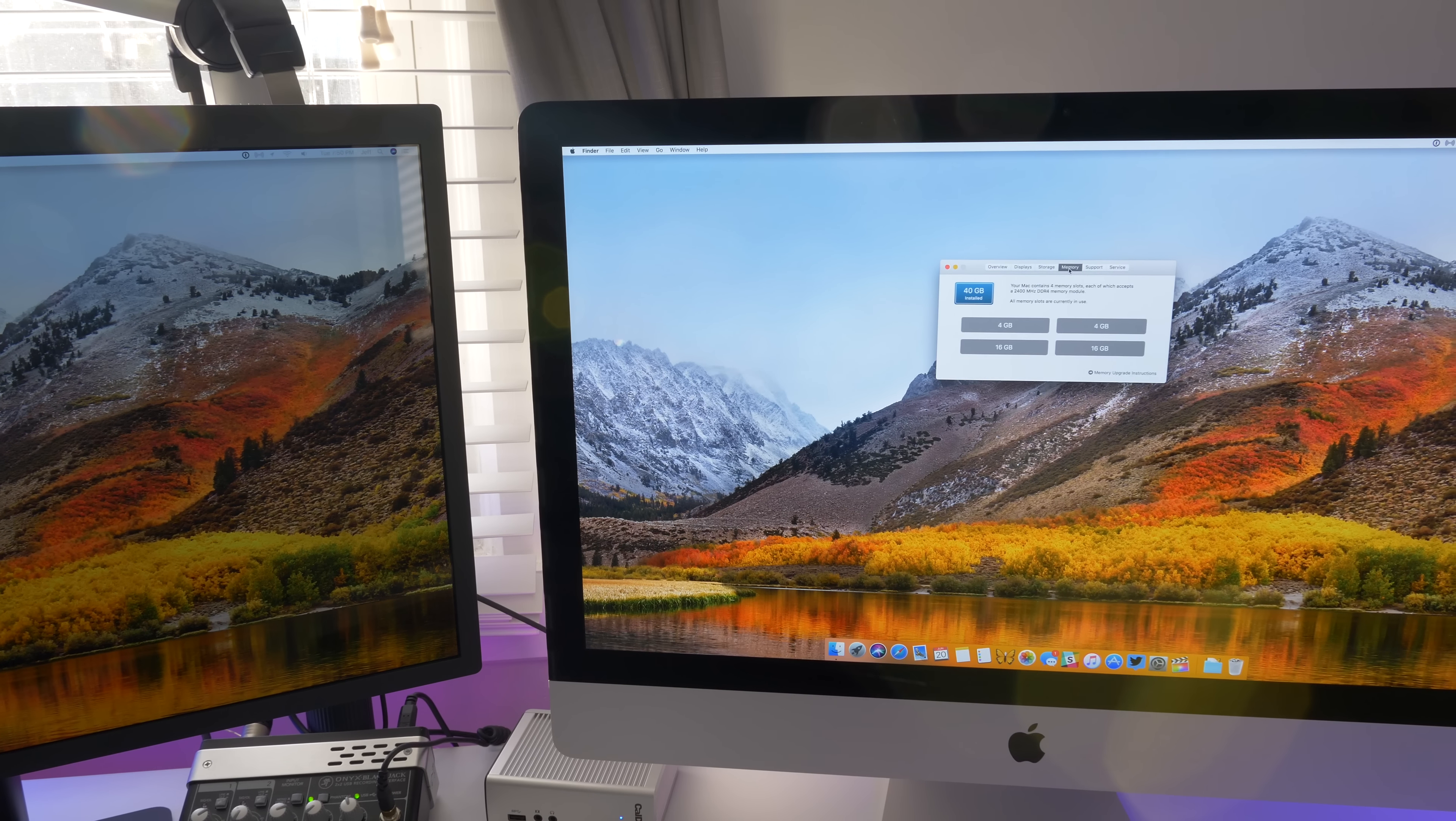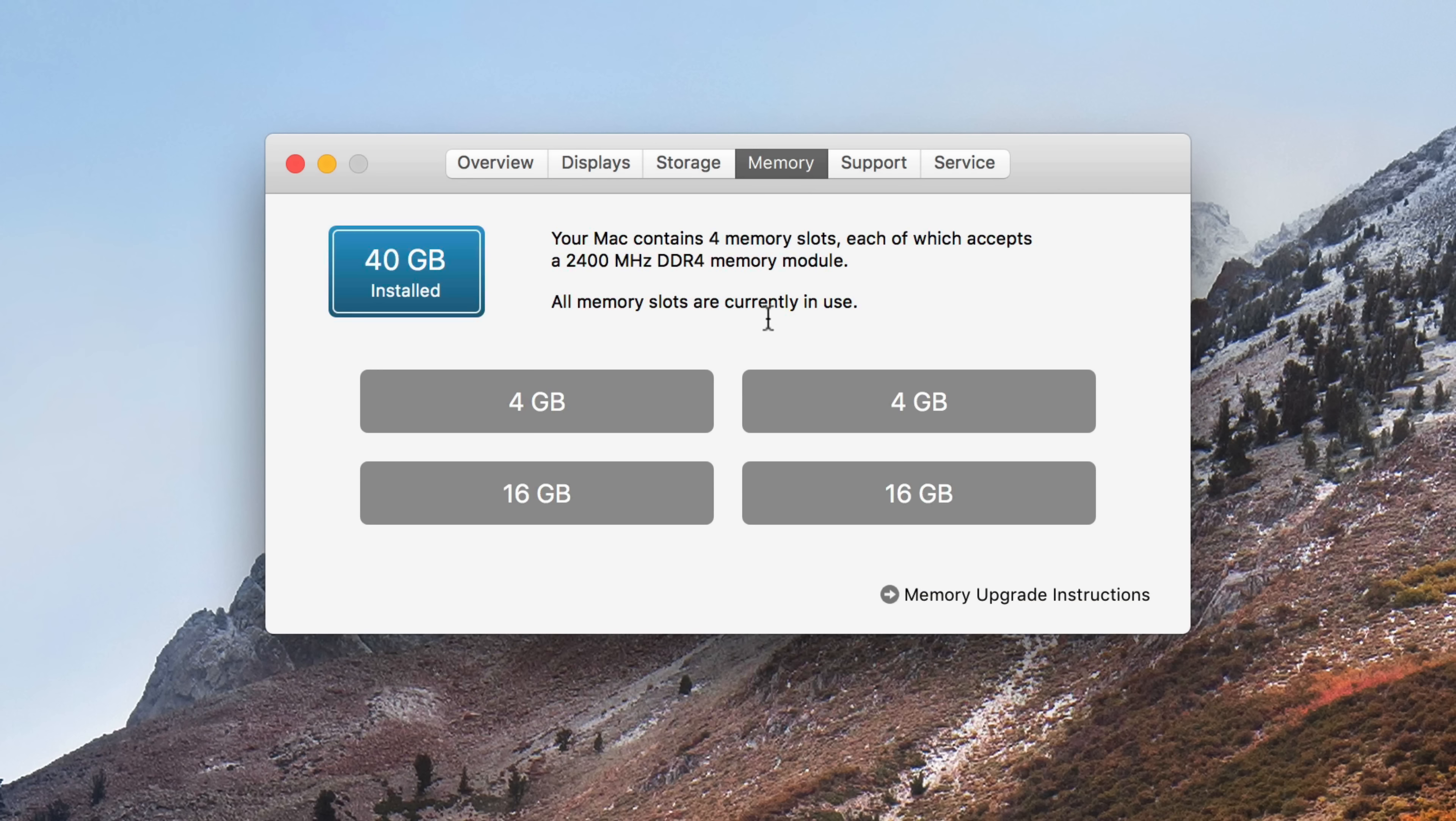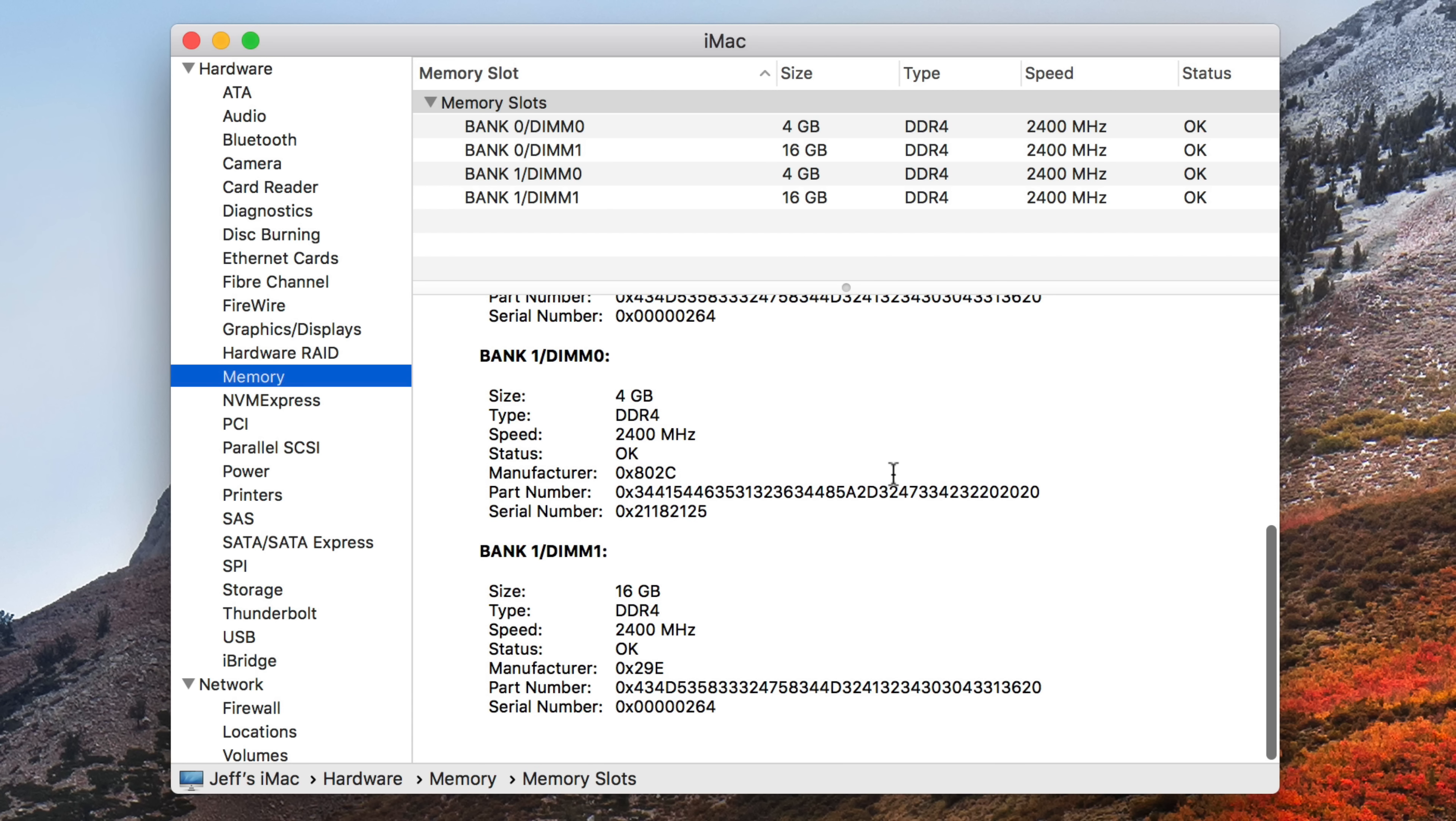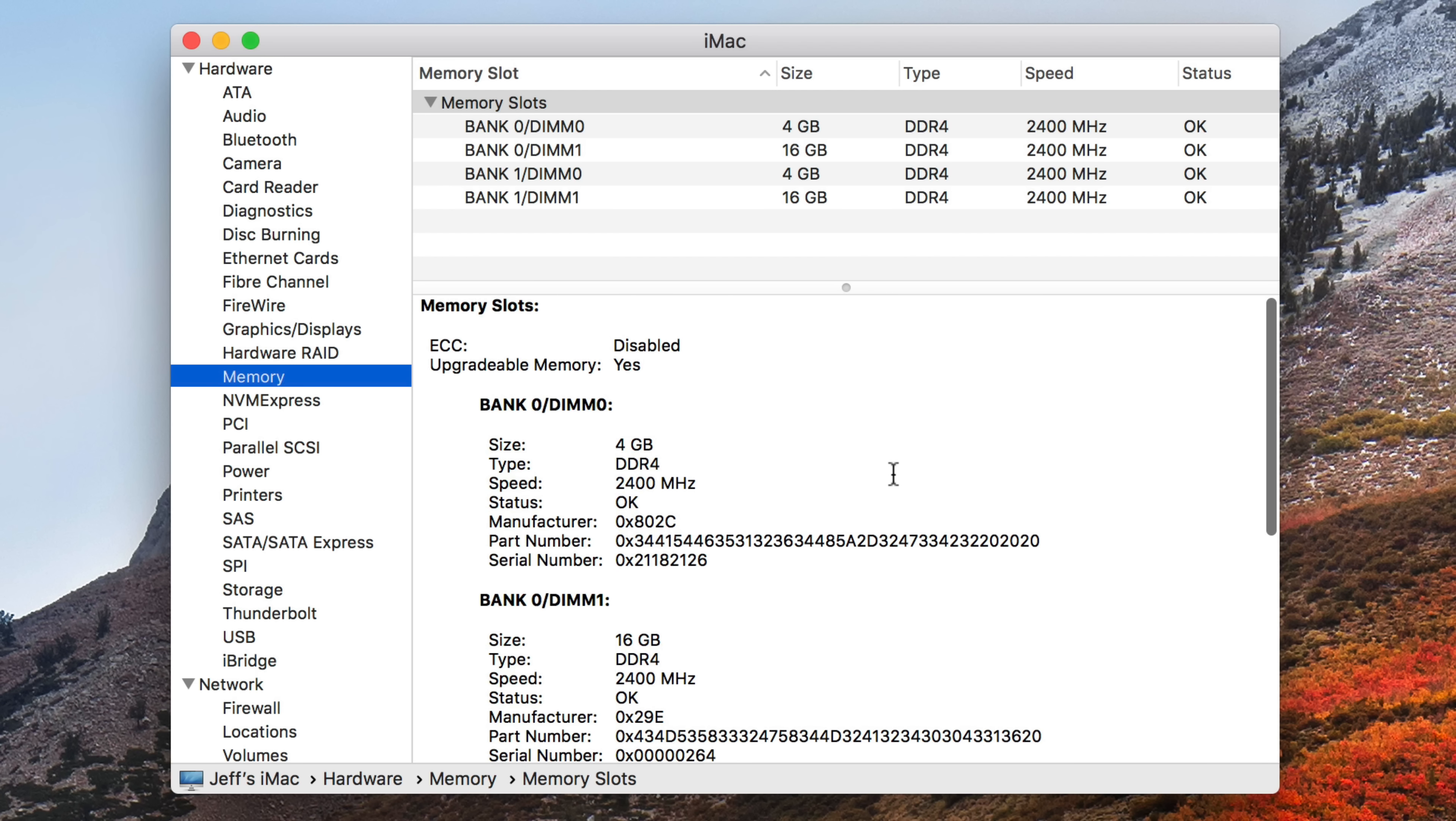It's that easy. So if we click the Memory tab under About This Mac, you'll see 40GB installed, two 4GB sticks, two 16GB sticks, for a total of 40GB of DDR4 RAM.